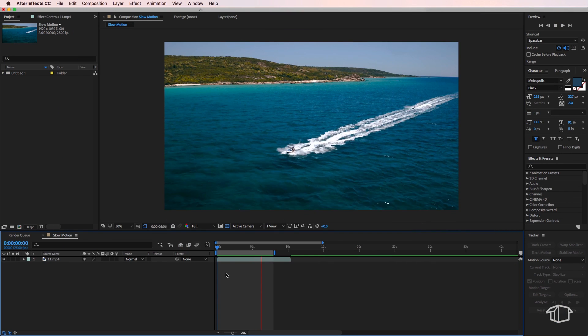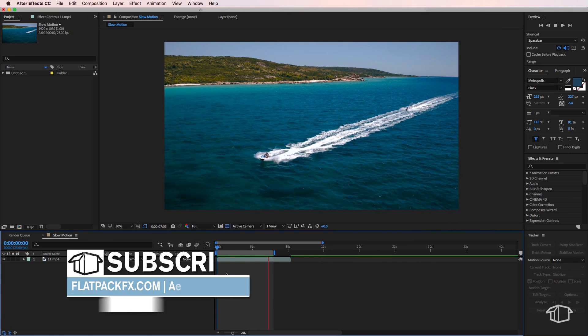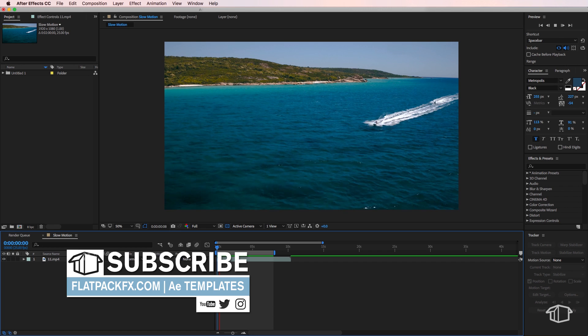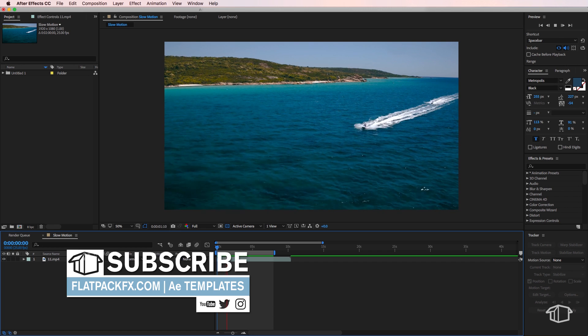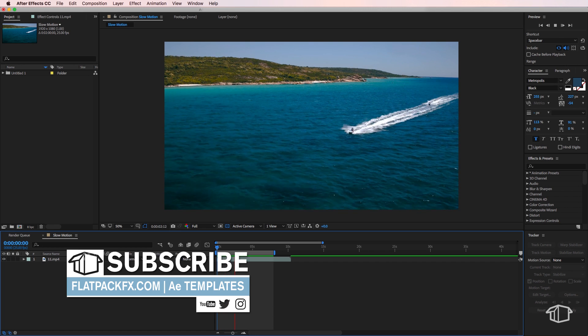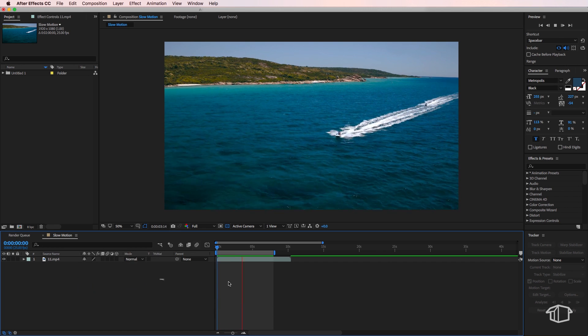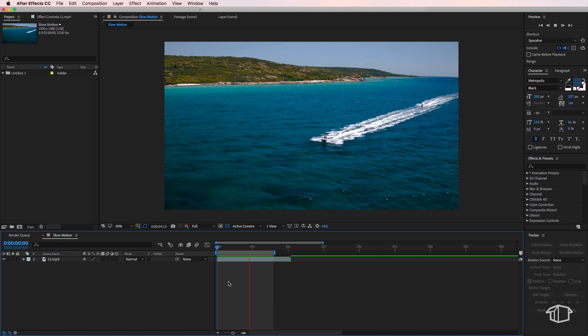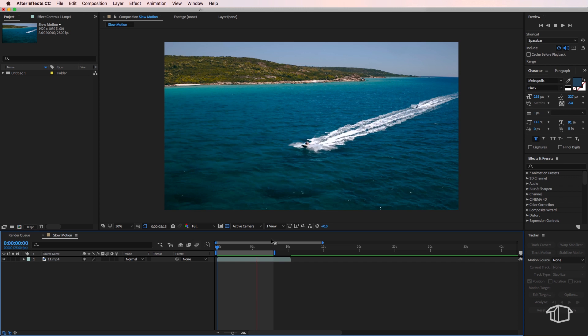Hey guys, it's FlatpackFX back with another quick tip video. In this video, I'm going to show you how to easily create slow motion inside of After Effects.